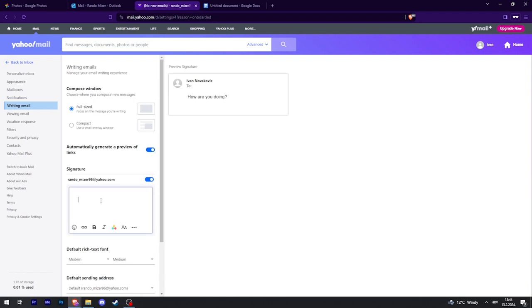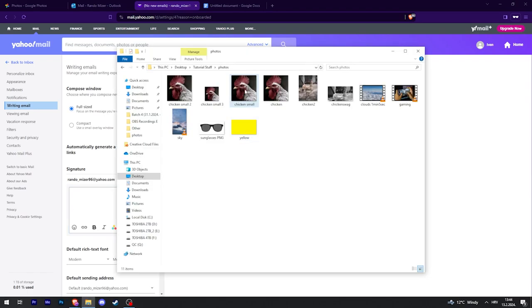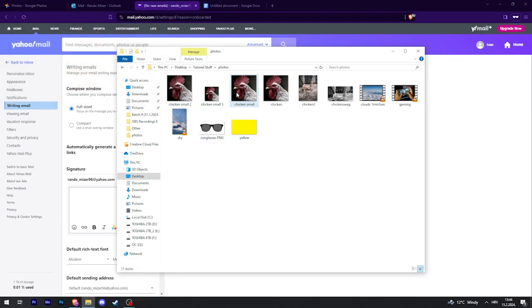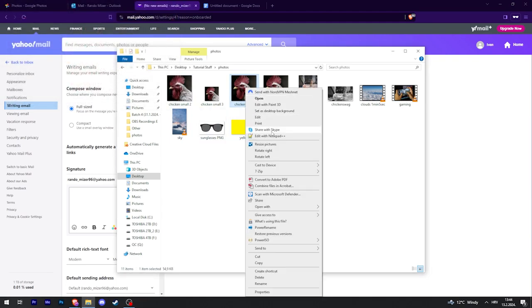Now to be able to paste images into this box, find the image that you want. In my case, it's going to be this. So now I'm going to right click on it and copy it.